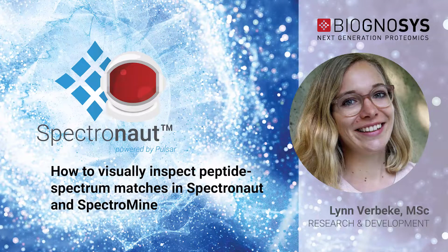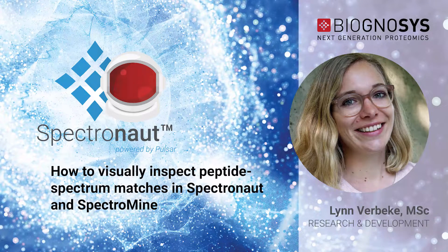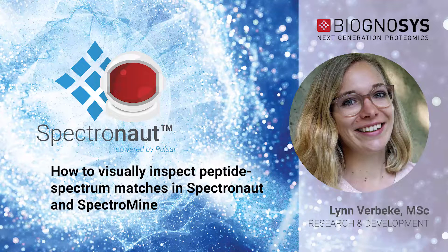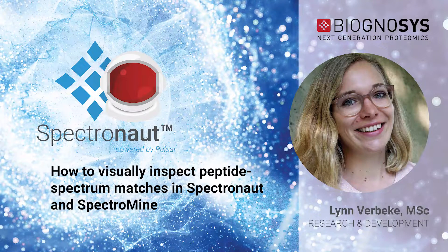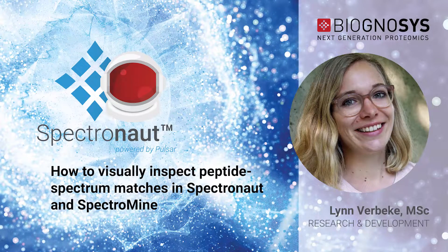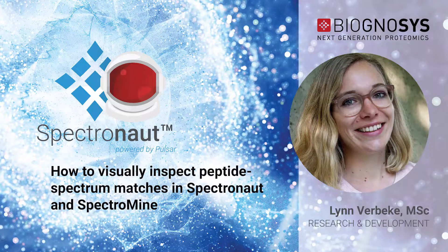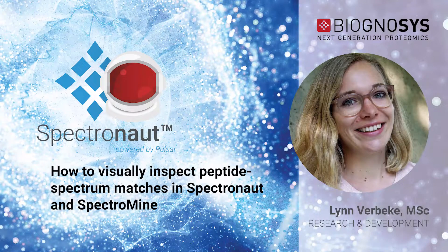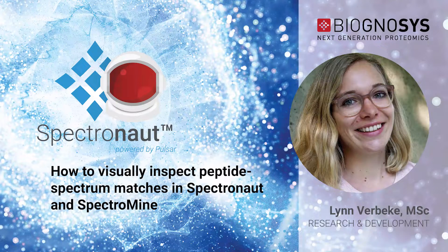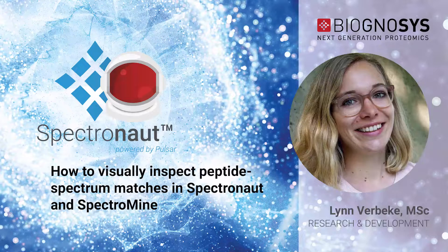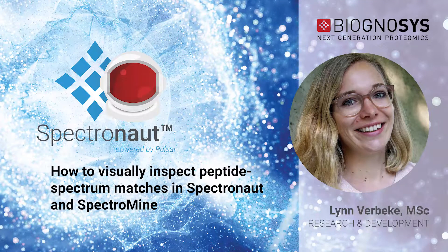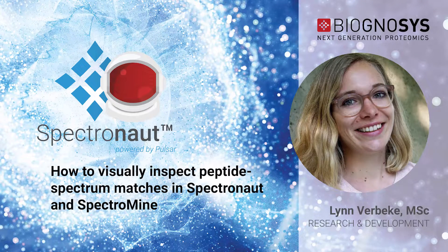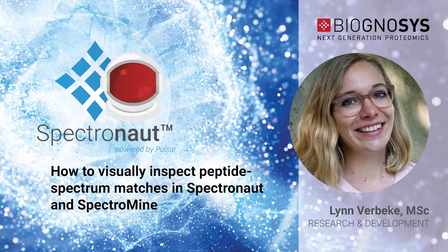Those of you who come from the DDA world might be more familiar with the peptide spectrum match or PSM plot. We have a PSM plot in Spectronaut, our software for qualitative and quantitative analysis of DDA data, as well as isobaric labeling quantification. The PSM plot displays the identified theoretical fragments over the measured MS2 spectrum.